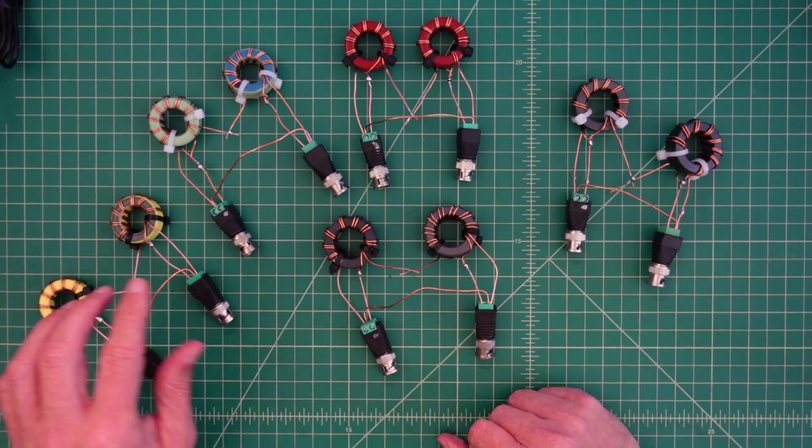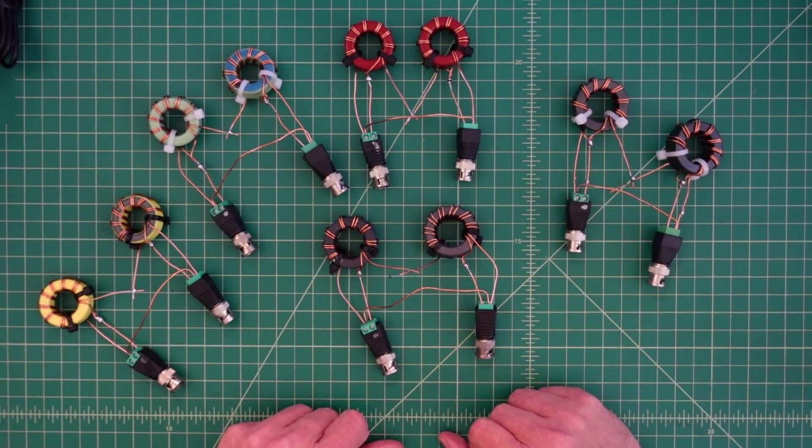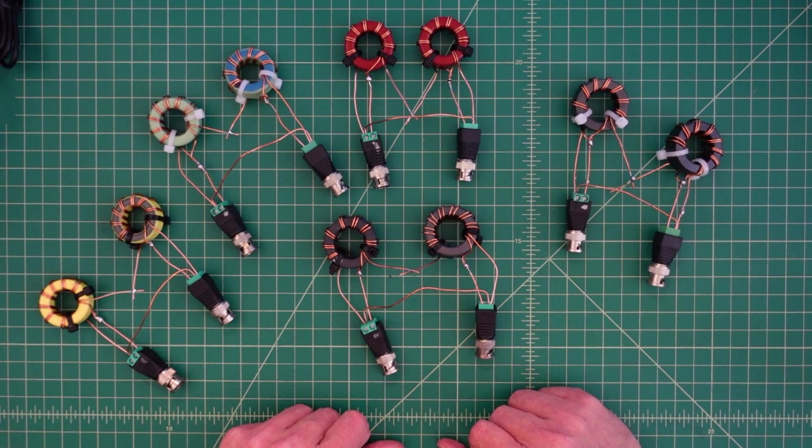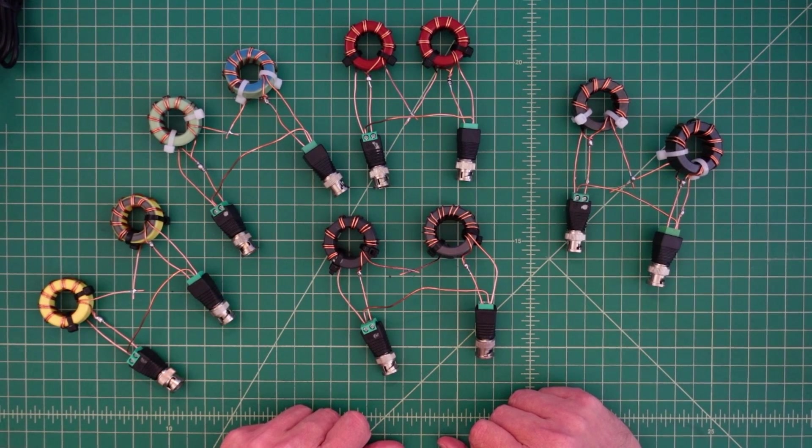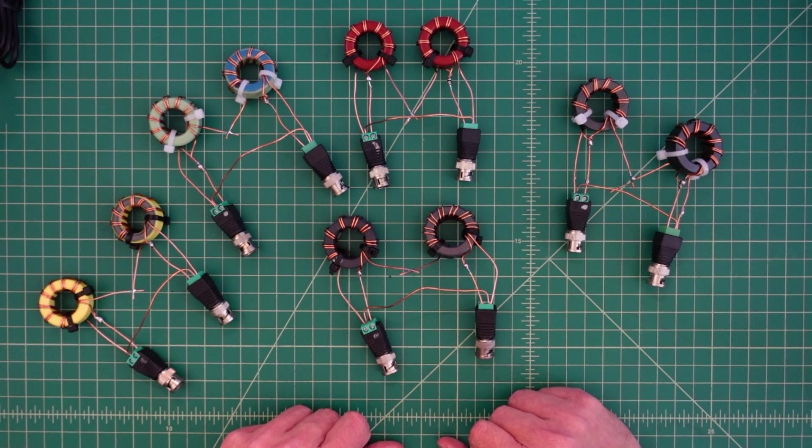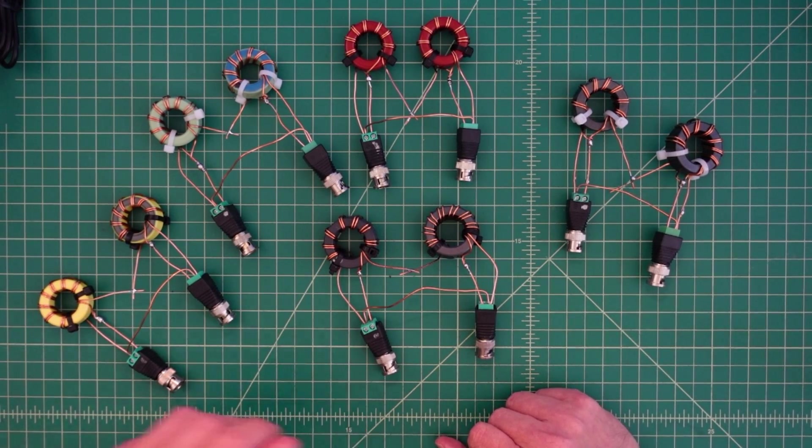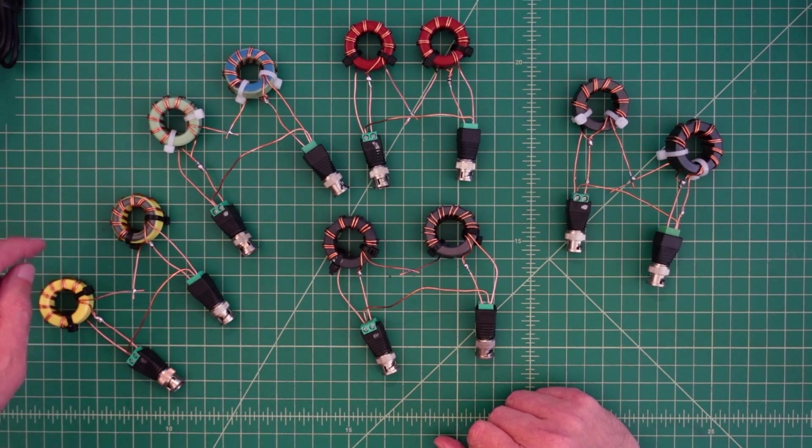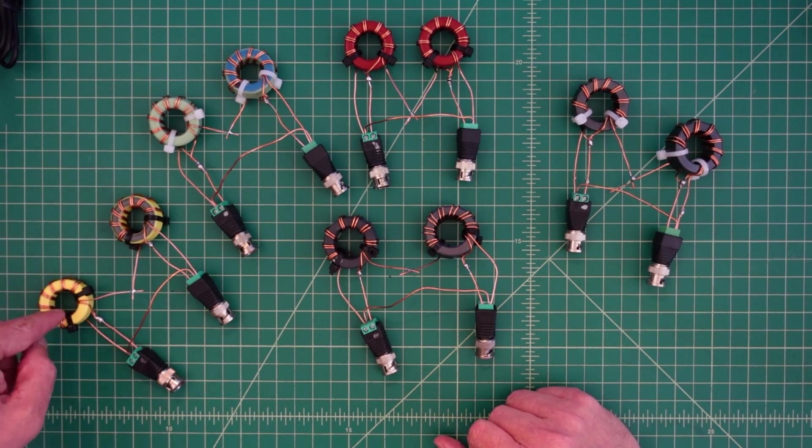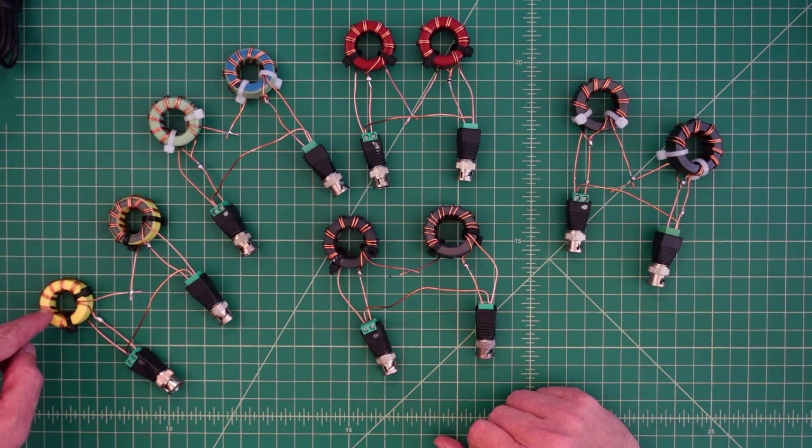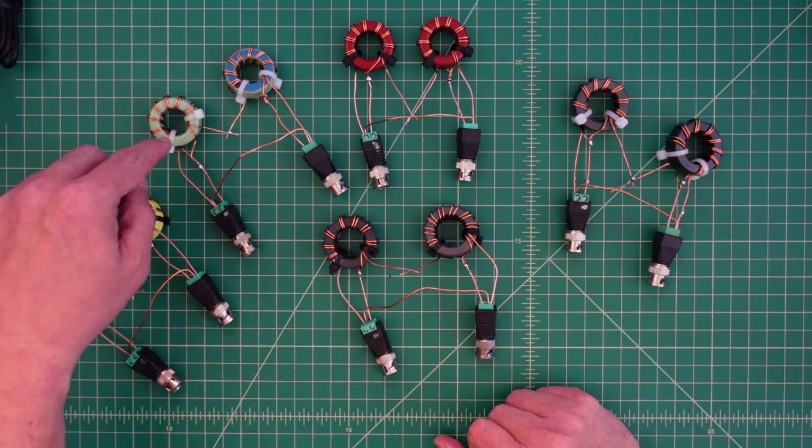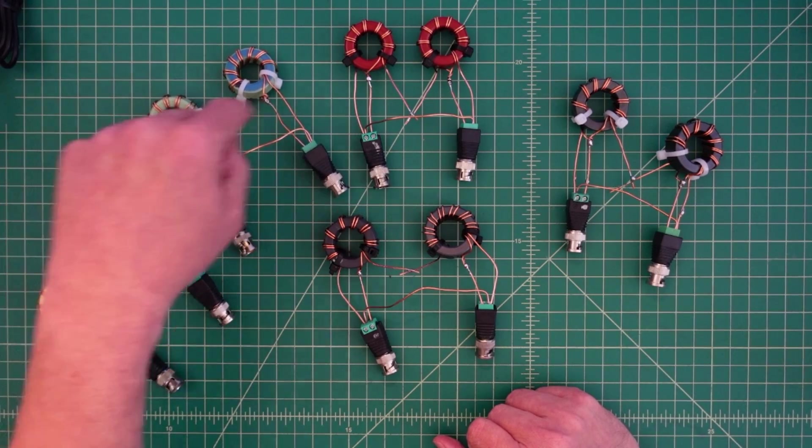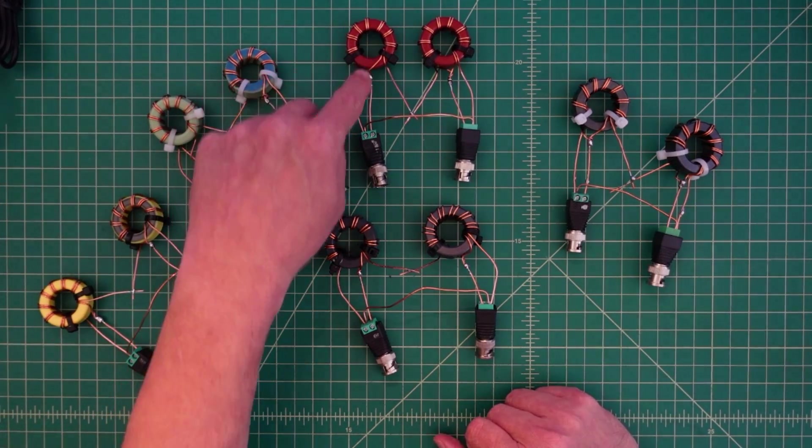All of these cores are wound in a 4 to 1 un-un configuration. So this is a Ruthoff voltage un-un. The types of cores that we'll be testing are the 130 mix 6, 130 mix 52, 130 mix 2.